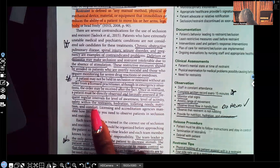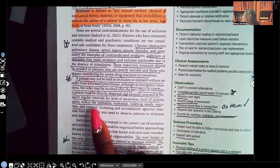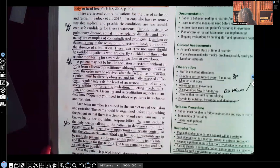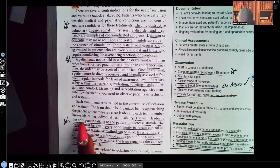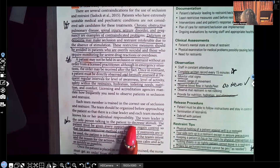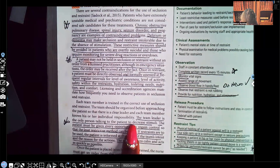The minute that patient no longer poses a harm to themselves or others, you have to release them from the restraints — you cannot keep them in restraints just because. You have to document your assessment and what is causing them to still not be safe from the restraints. The team leader is the only person talking to the patient to decrease stimuli. If five different people on the health care team are talking to that patient, it's going to increase stimulation, not decrease it.